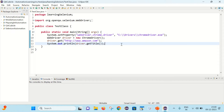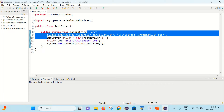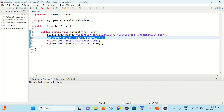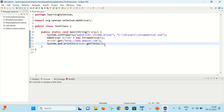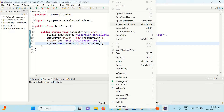Here is a basic code to launch the Chrome browser and open Amazon.com inside it, and after that get the title of Amazon.com. Let's execute it and see what happens — simply right-click and run as a Java application.